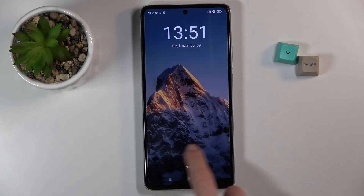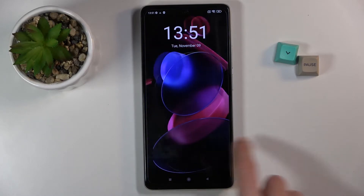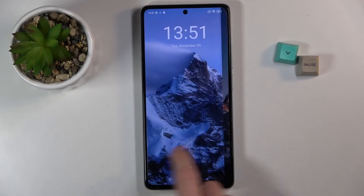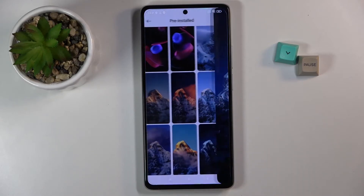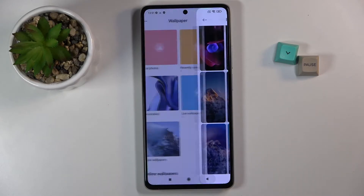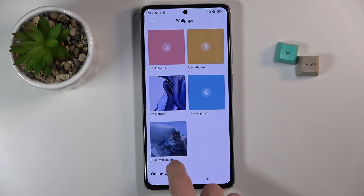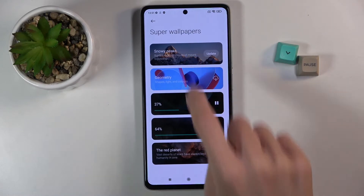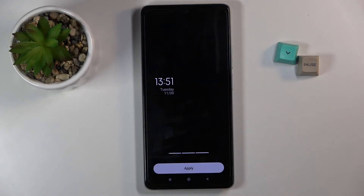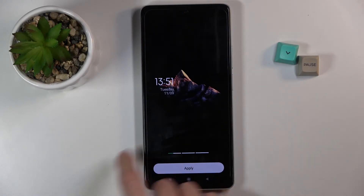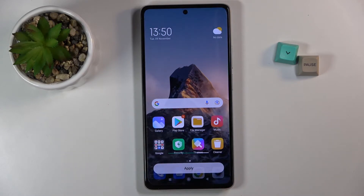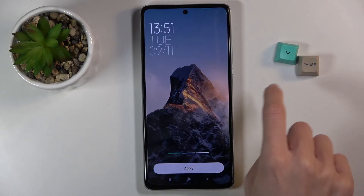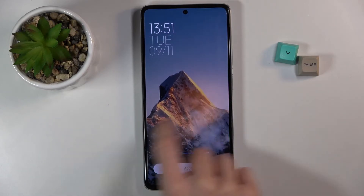You can also open super wallpapers, and these are kind of new ones. As you can see, this is the lock screen, and then on your home screen you've got this beautiful landscape.